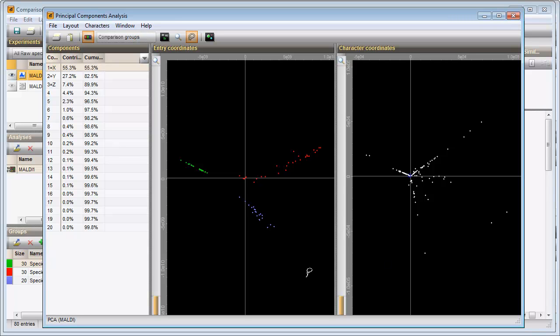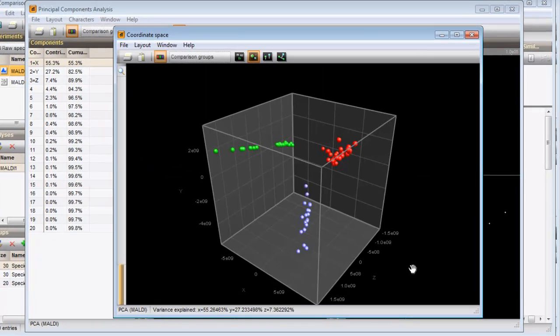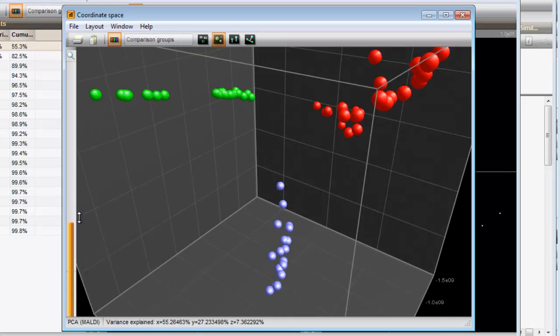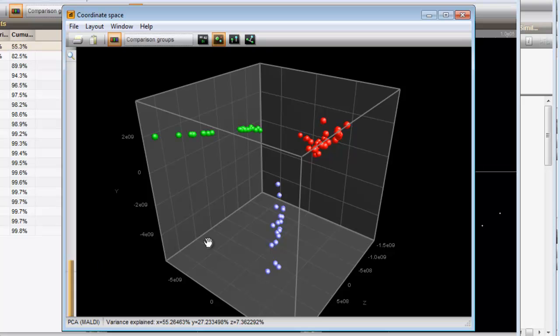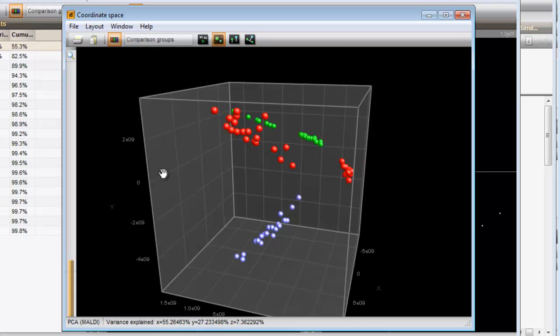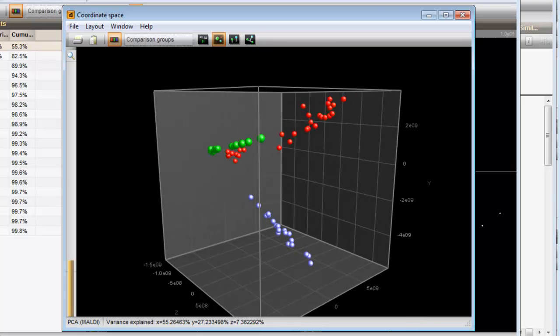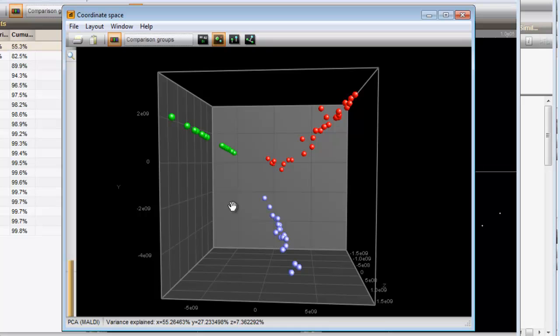To obtain a three-dimensional view of the PCA analysis, you can press this button. You can zoom in or out of the plot with the zoom sliders or with the Page Up or Page Down buttons. The image can be rotated by clicking and dragging. In the 3D view the same can be seen — the three species form distinct groups. This ends this video.